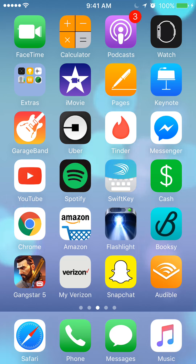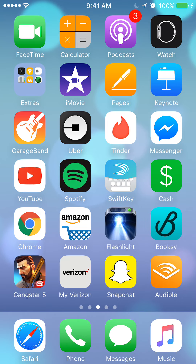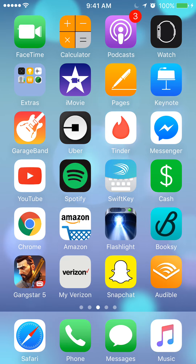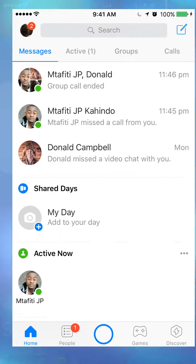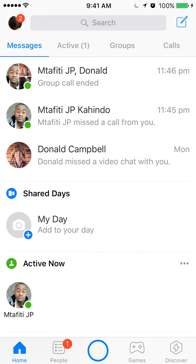Hello and welcome to Kahindo Tech. In this video, I'll show you how to do a voice call on Facebook Messenger. We'll begin by opening up the Messenger app. Once you have it open, search for the person who you would like to voice call with.